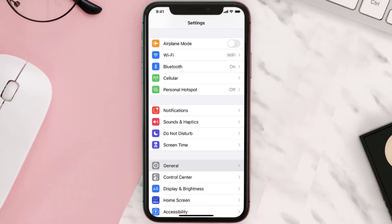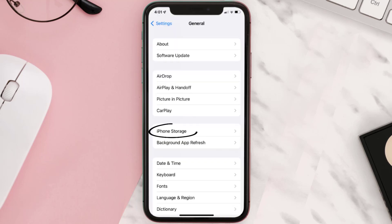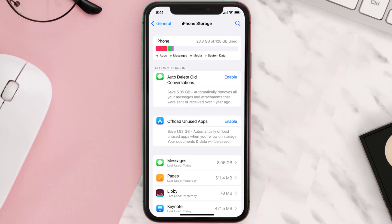You need to clear the app cache. Go to your device settings and scroll all the way down to General and tap on it. Then tap on iPhone Storage, search for the app, and tap on it.